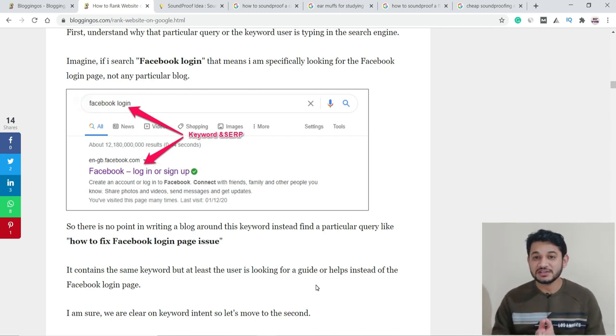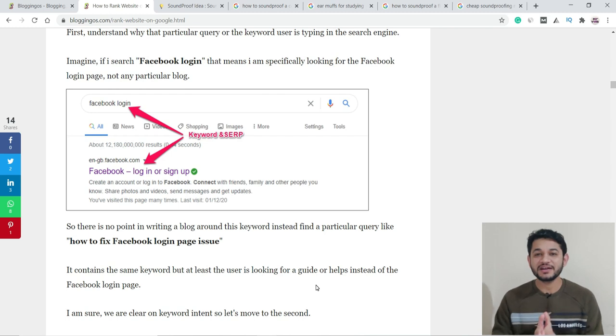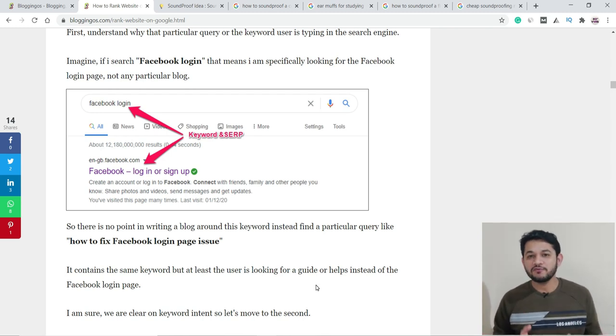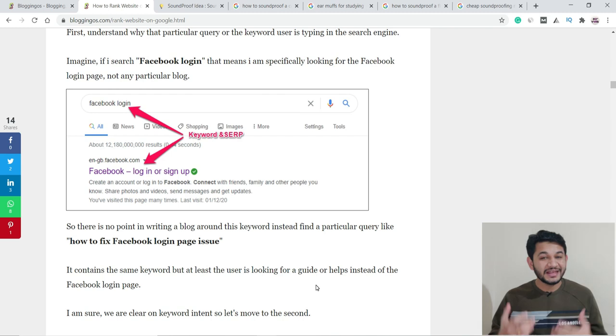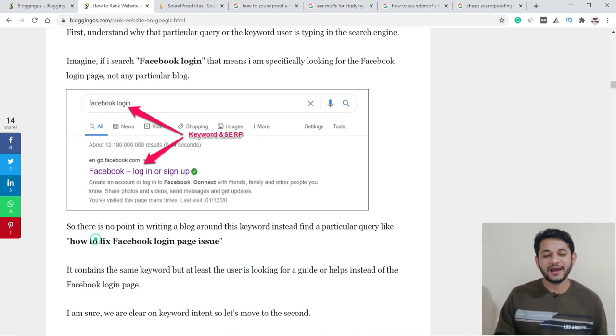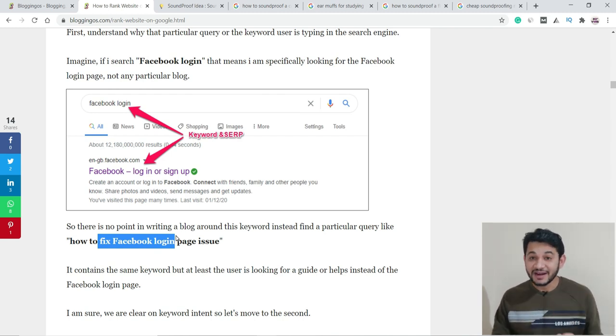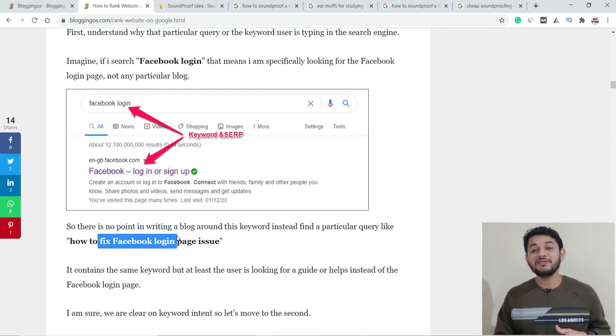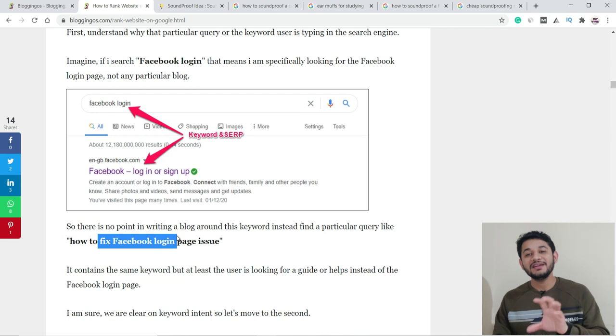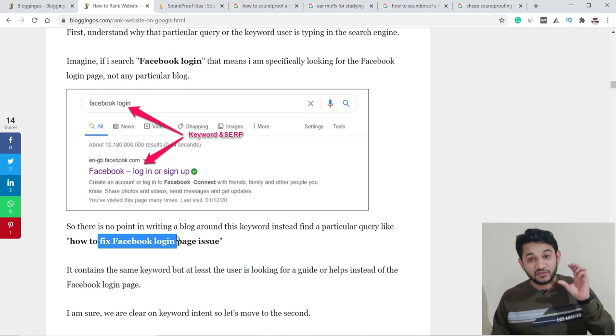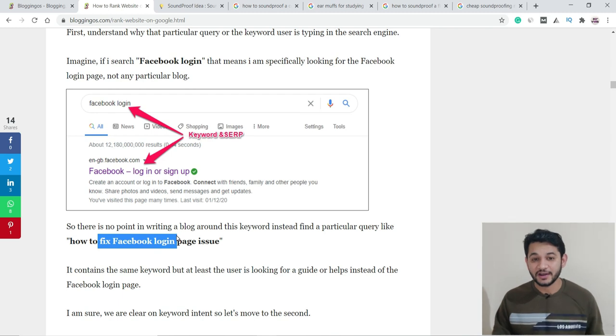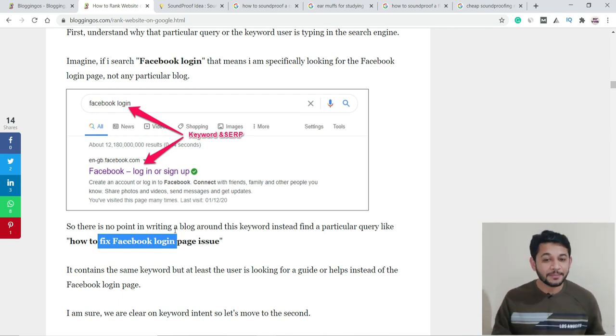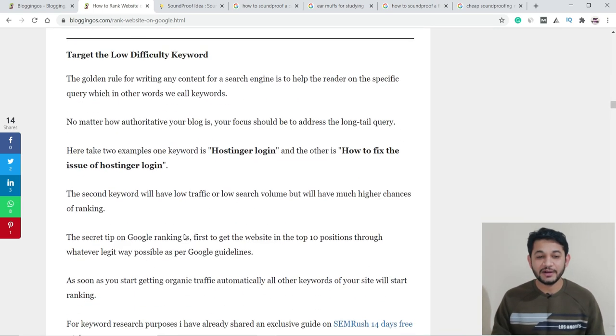There are a couple of things I mentioned. You obviously have to include your keywords in the title, description, and everywhere. But the most important part is search intent: what exactly is the user looking for? Take an example in the screenshot. When you search for Facebook login, users are looking for a Facebook login page, not any blog post. Instead of targeting 'Facebook login,' help people understand how to fix Facebook login page issues if they have any. Then they're definitely looking for your content, and that will give you more traffic.